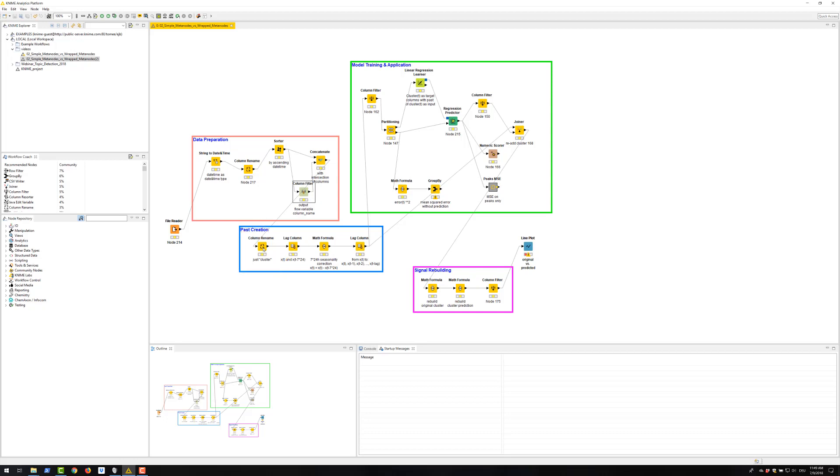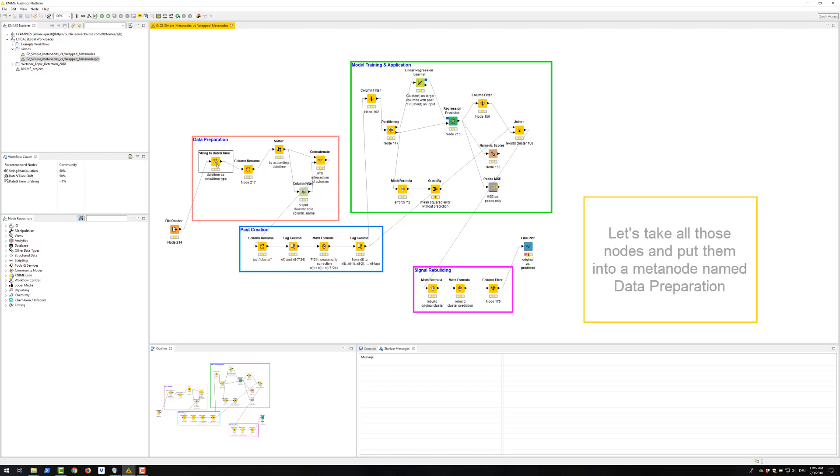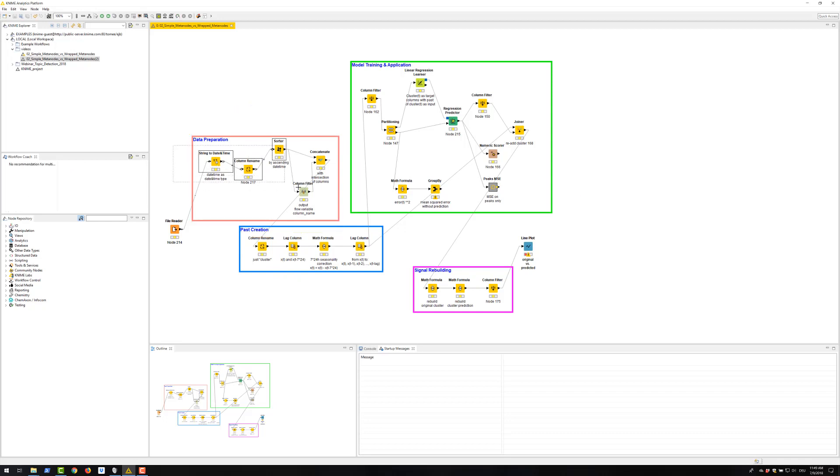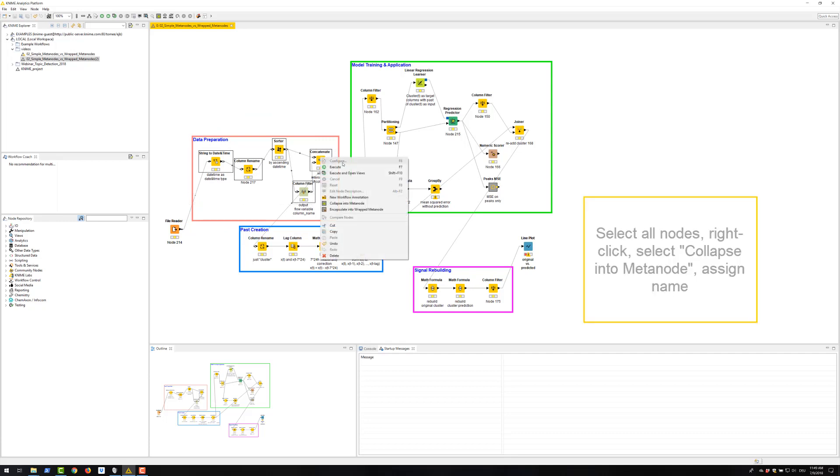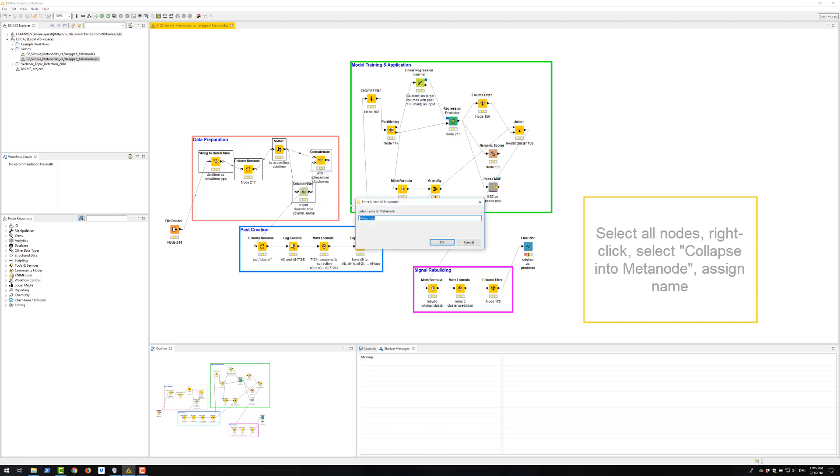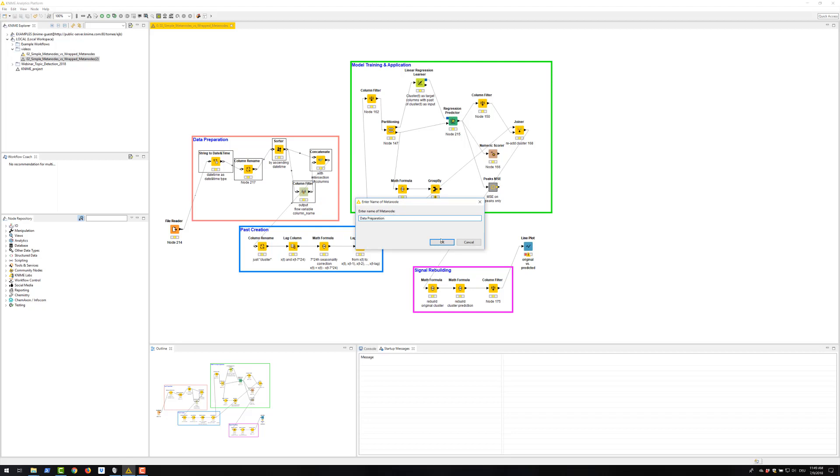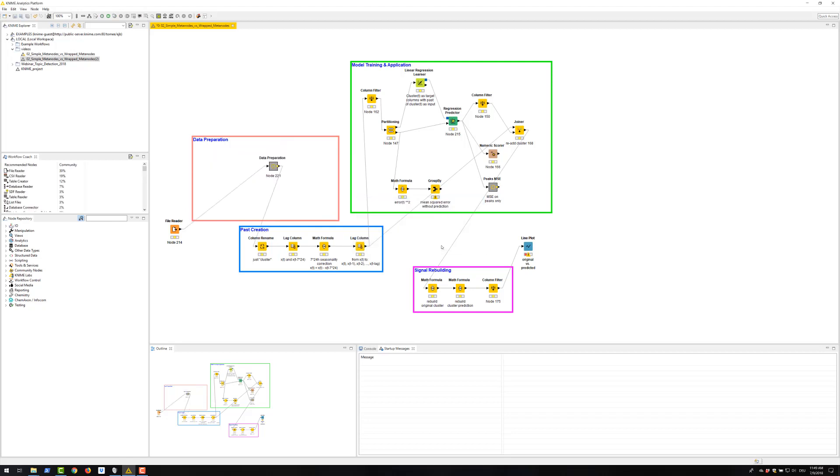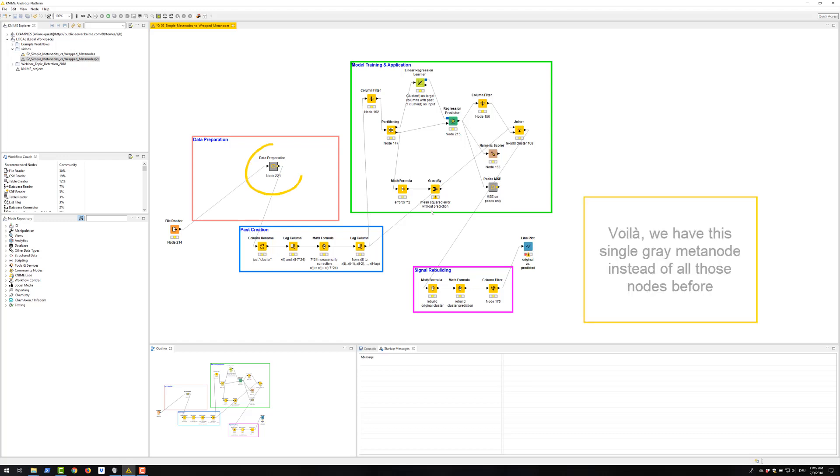Okay, so now let's do some cleaning up. Let's take all those nodes and put them into a meta node which we will name data preparation. Select all nodes. Right click. Select collapse into meta node. Assign name. Okay. And voila, now we have this single gray meta node instead of all those nodes before.